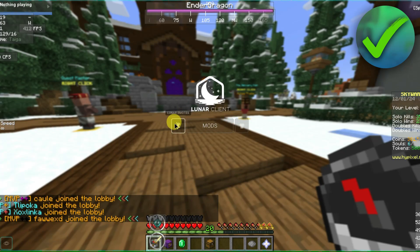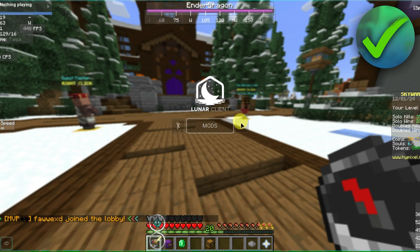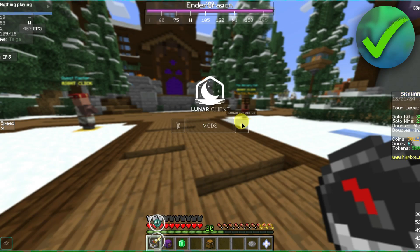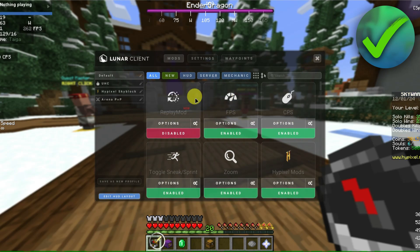In this menu, we can open up our Lunar Emotes, open up our Mods, or open up Lunar Cosmetics. I'll just click on Mods right here, and then we'll be redirected here.